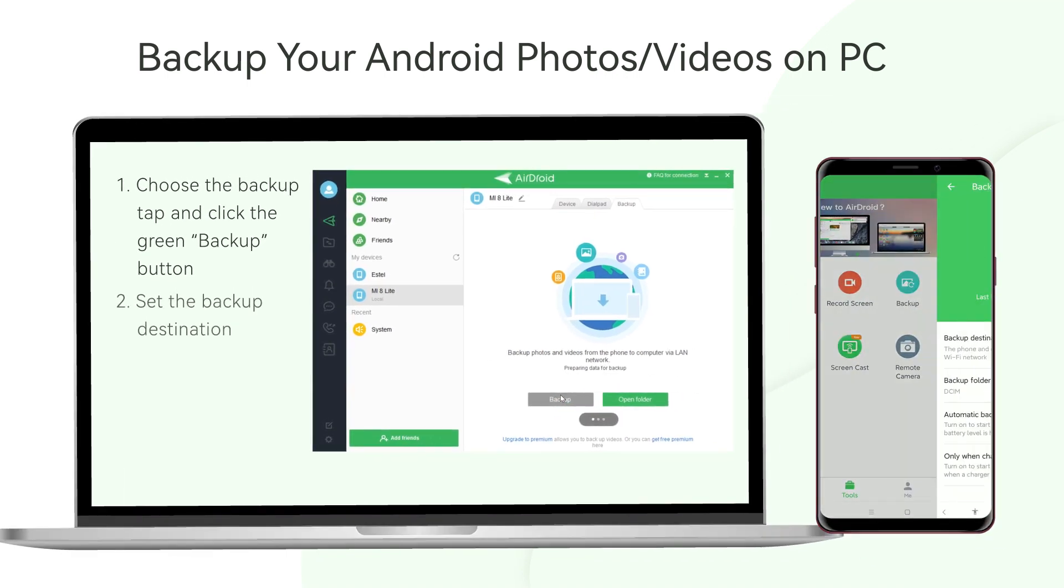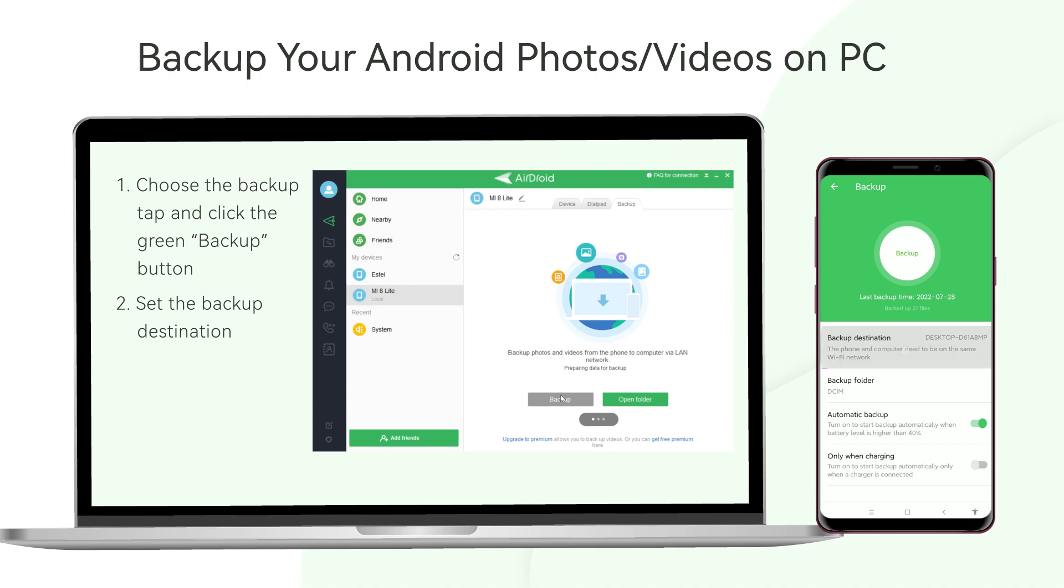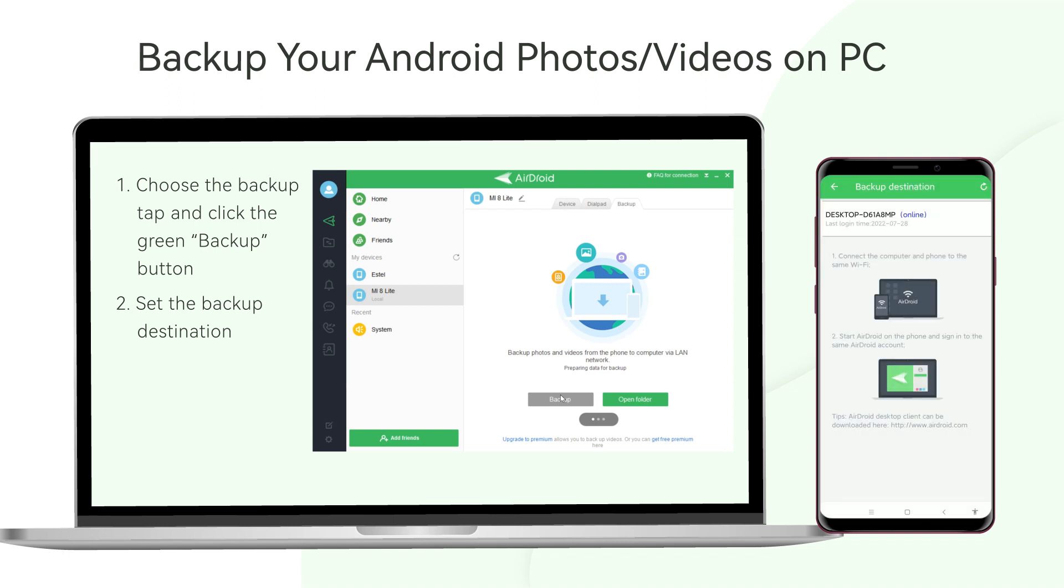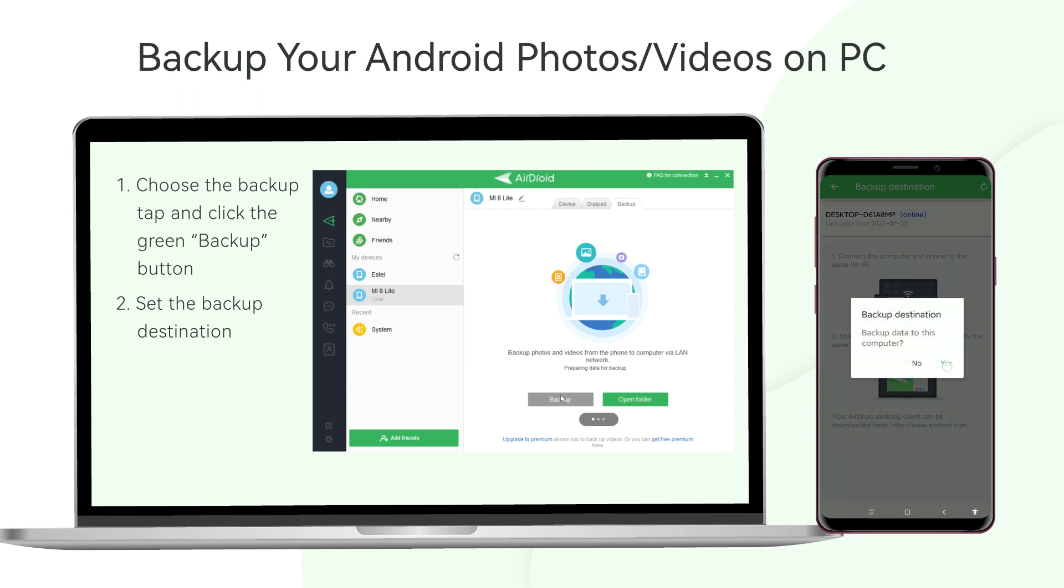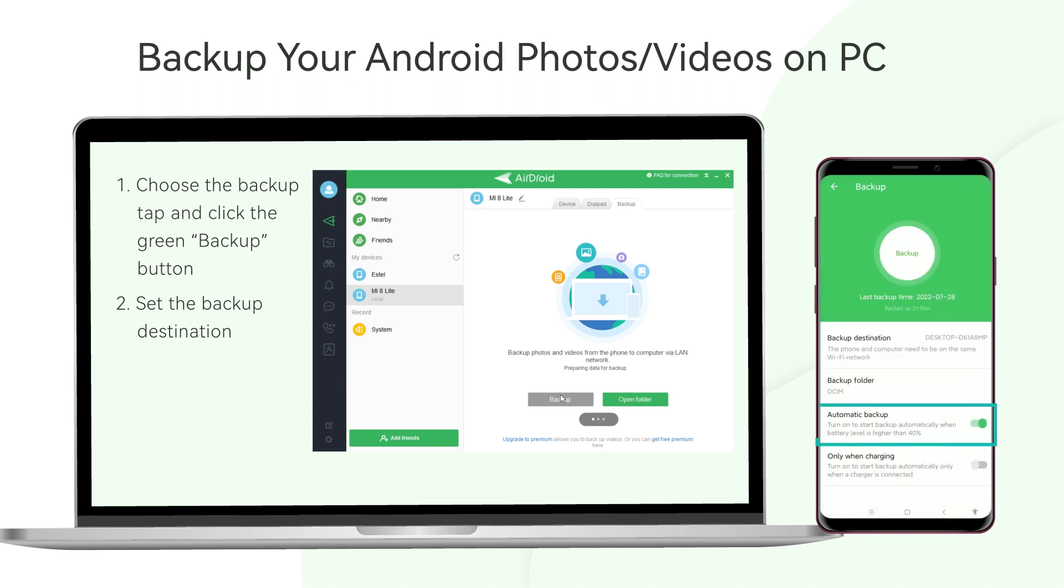Set the backup destination on your mobile, and keep the automatic backup turned on. Then wait for the tool to finish backing up.